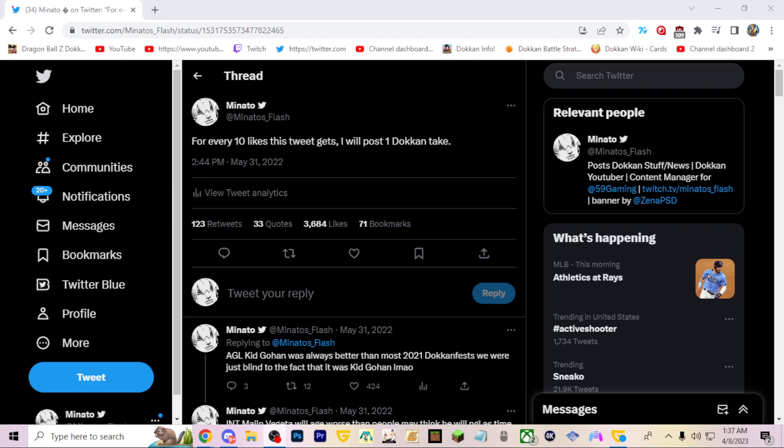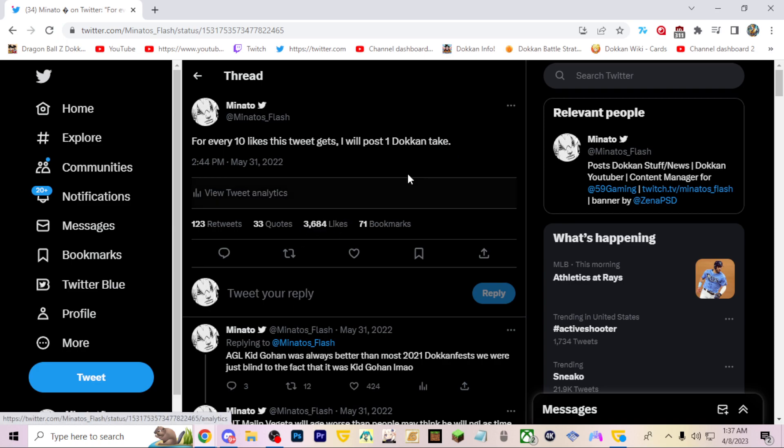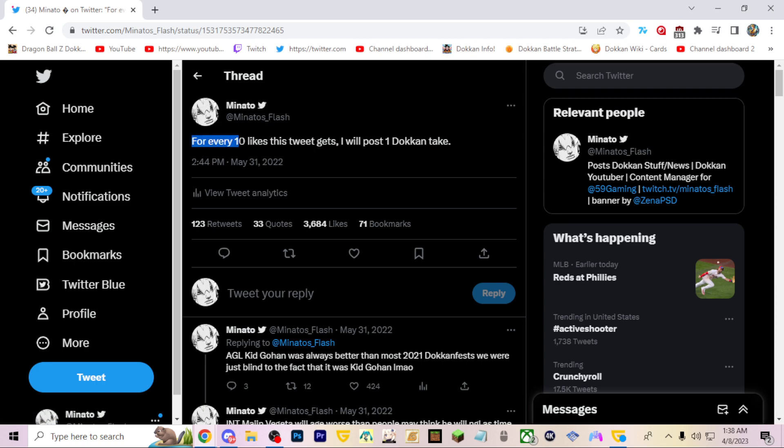So last year I made this thread where for every 10 likes this tweet gets, I will post one Dokkan hot take. I got a lot of likes, actually much more than I anticipated. I thought 10 likes was gonna be a pretty solid amount, maybe I'll do like 500 at most, you know, 300 at most, do 30 takes.